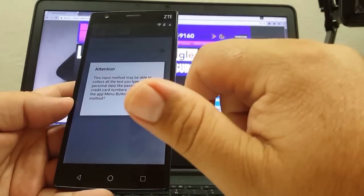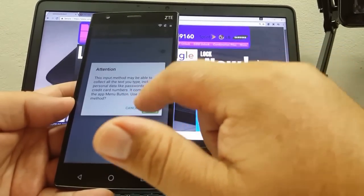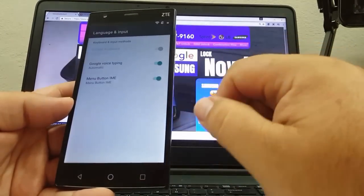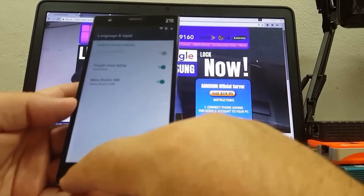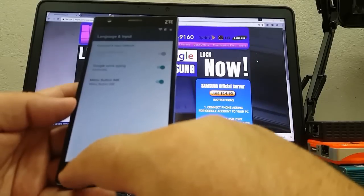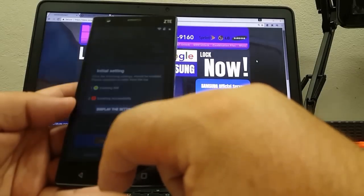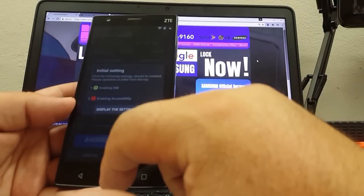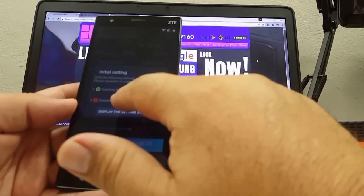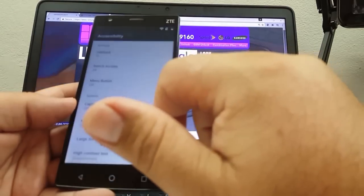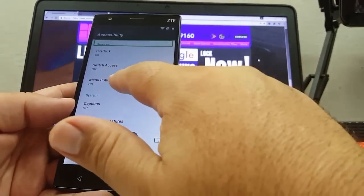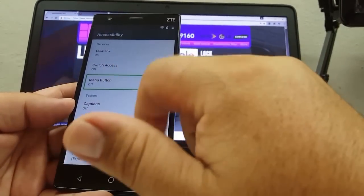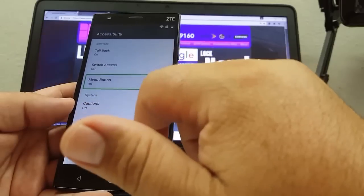Alert — okay button. Language and input. Back. Alert — initial setting: click the following to enable menu button. Please enable access — menu button off.